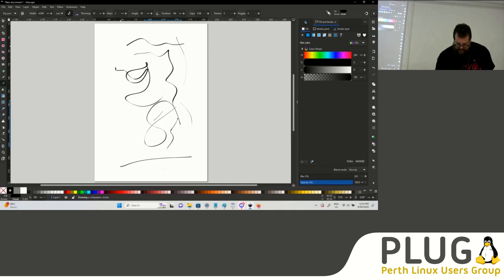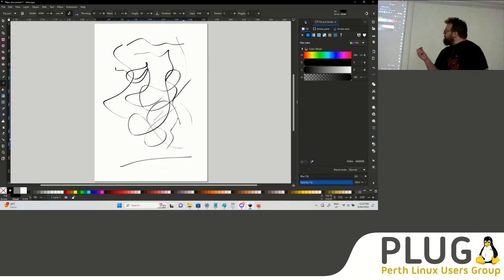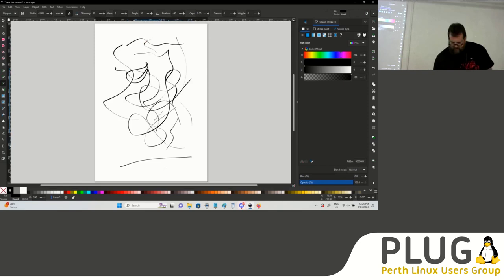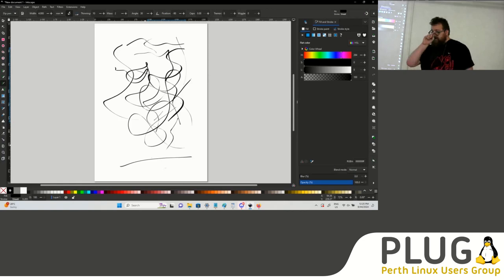One of the things about Inkscape is it also supports a pen. You can use a pen just like a mouse in most programs, but Inkscape also supports pressure sensitivity. If you draw lightly you'll get a thin line, whereas if you draw more heavily you'll get a thicker line, which makes it pretty much like just drawing with a pen. So if you can use a pen, you can probably use Inkscape.